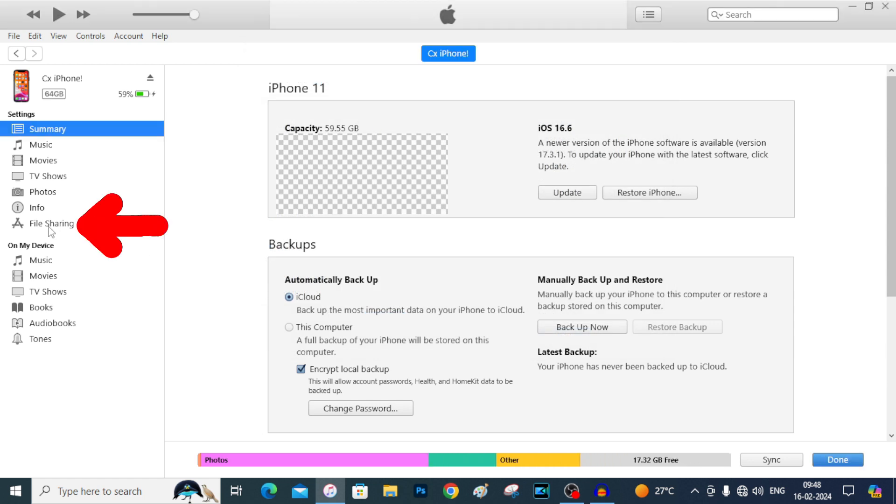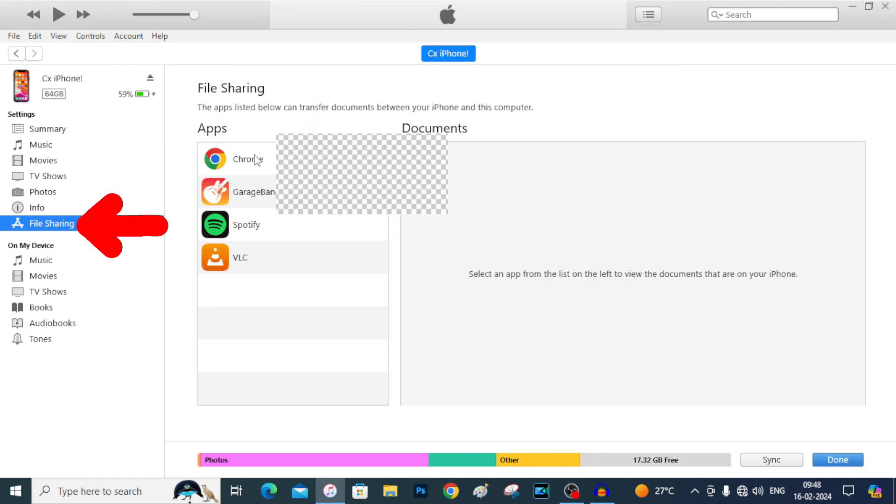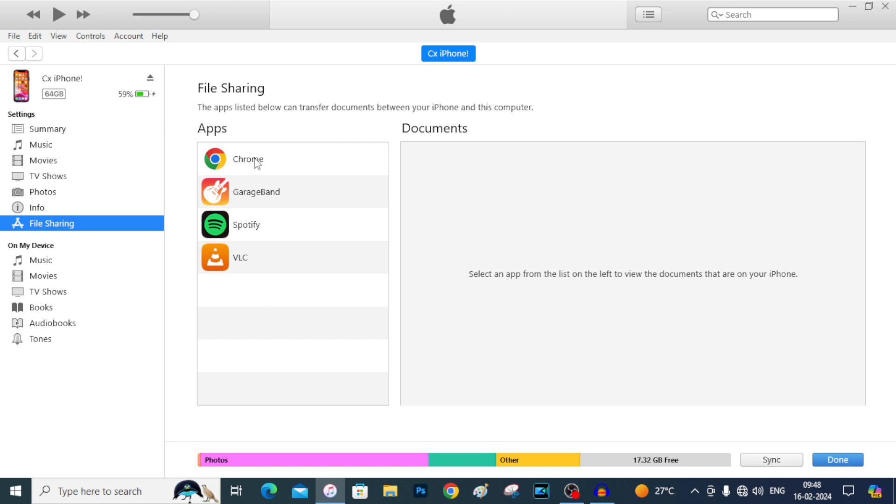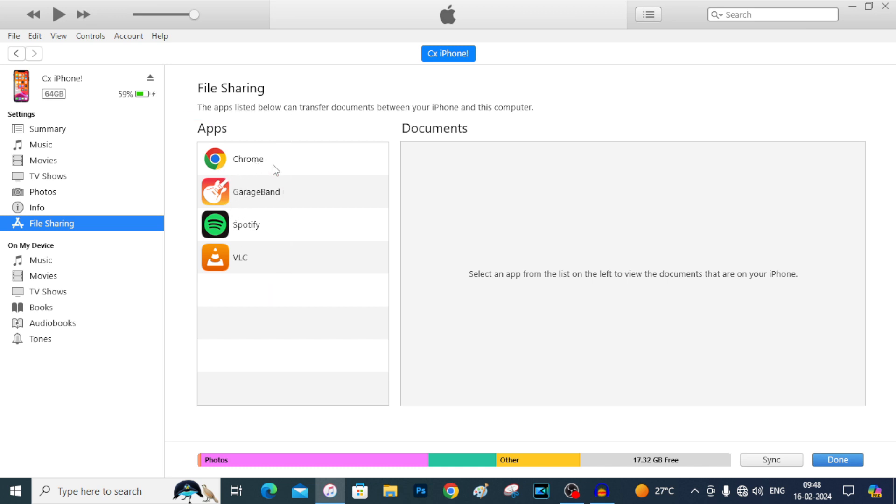Now click File Sharing. Here you can see I have four options. These all apps are installed on my iPhone. For now we are going to use the Chrome. If you didn't install Google Chrome on your iPhone, just go to App Store and install the Google Chrome. We are going to use this Google Chrome as a medium for file transfer.